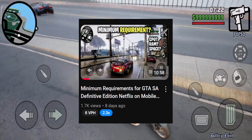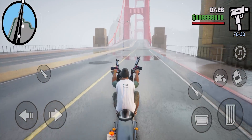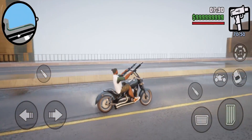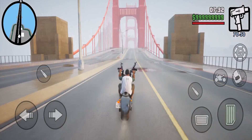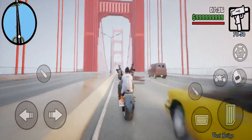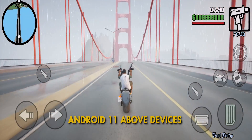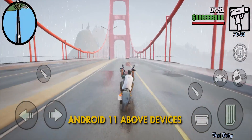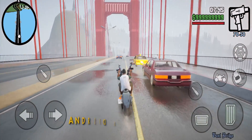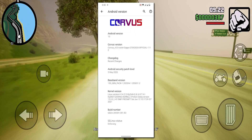As you know, we uploaded GTA San Andreas Definitive Edition requirements. I just wanted to tell you the specifications — this game requires Android 11 plus devices. So if you don't have Android 11 or above, it's going to give this error.